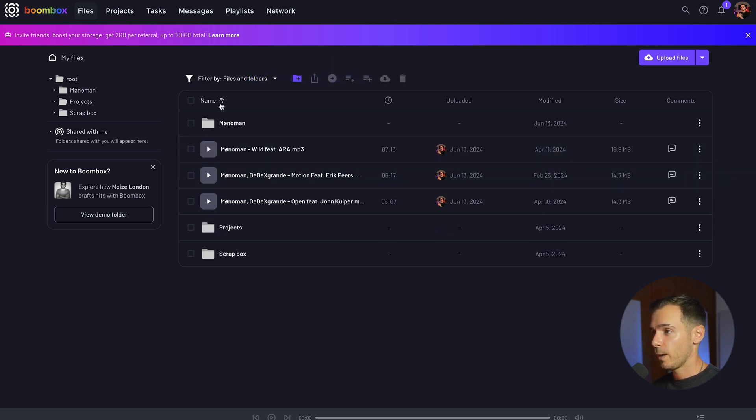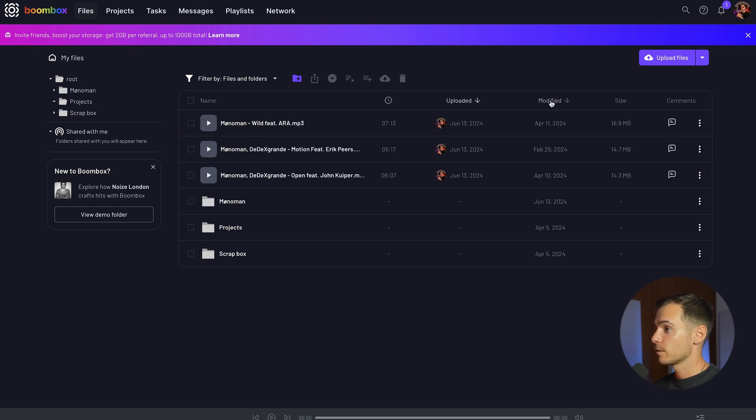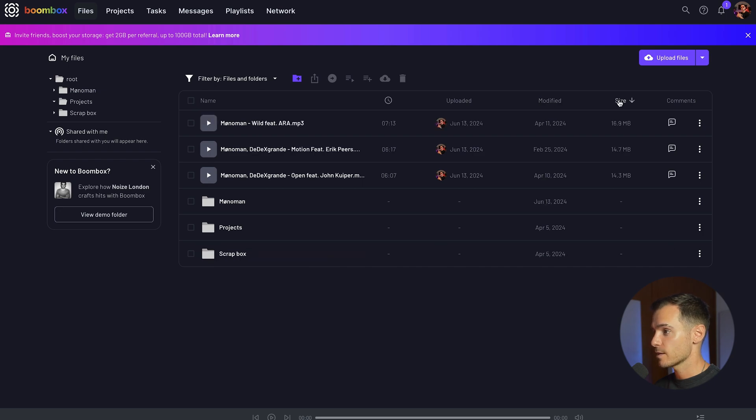You can also sort the files by alphabetical order, time duration, when they were uploaded, when they were modified last and the size.